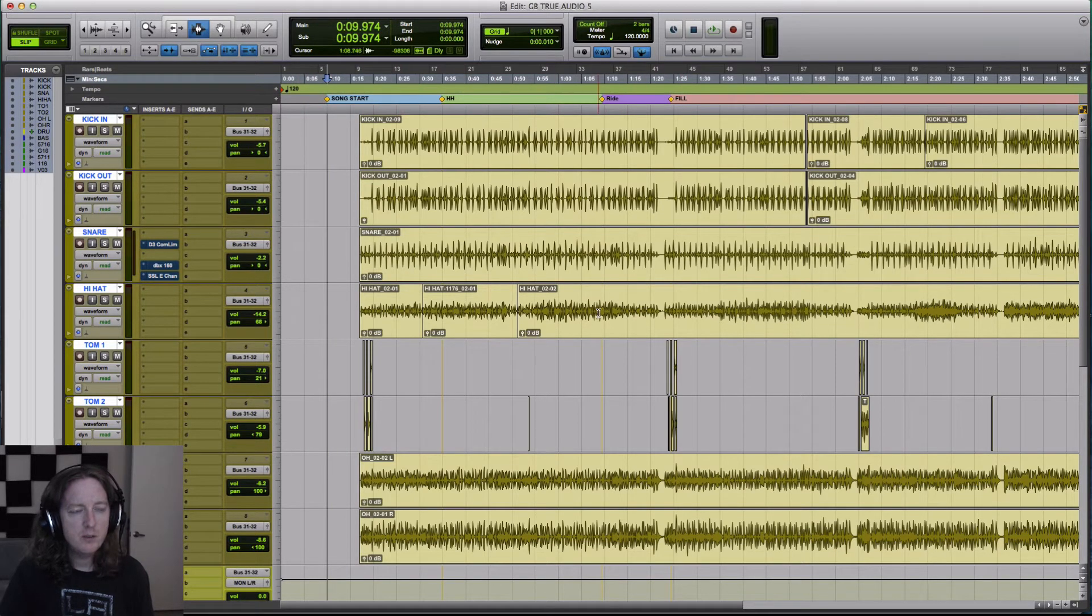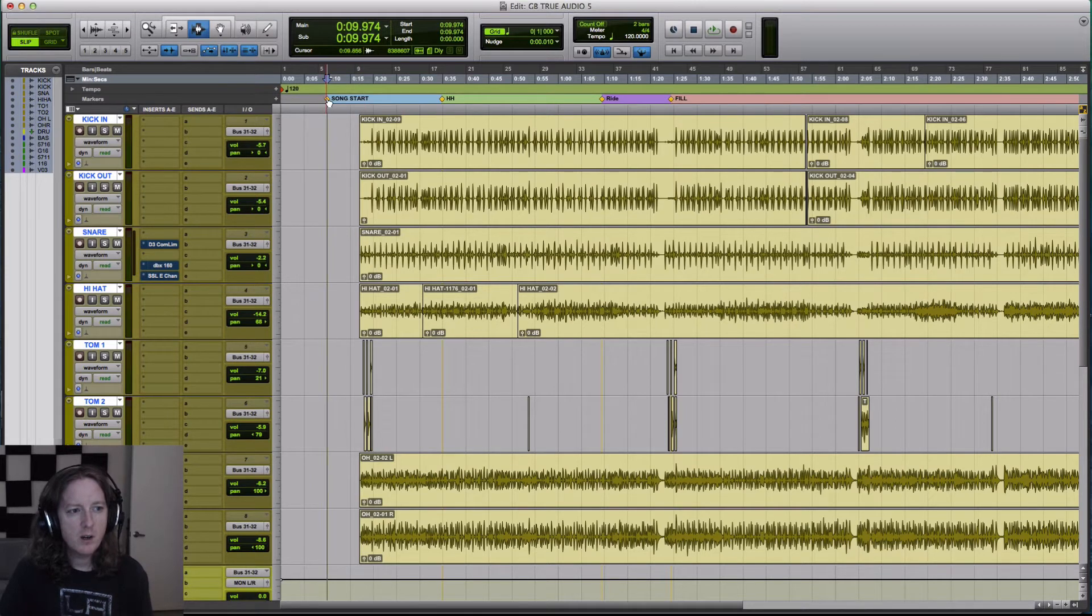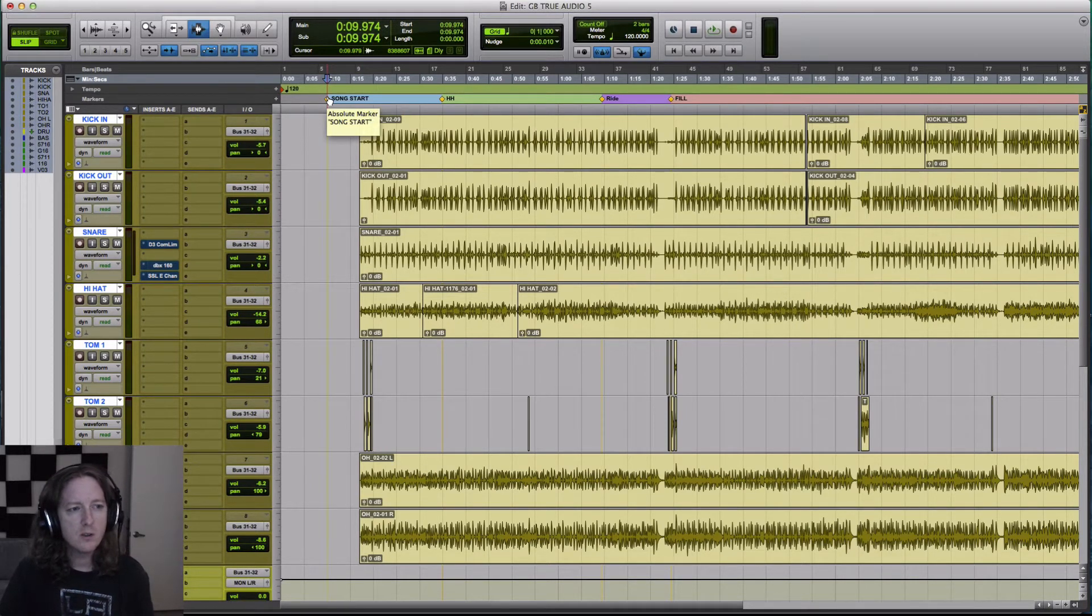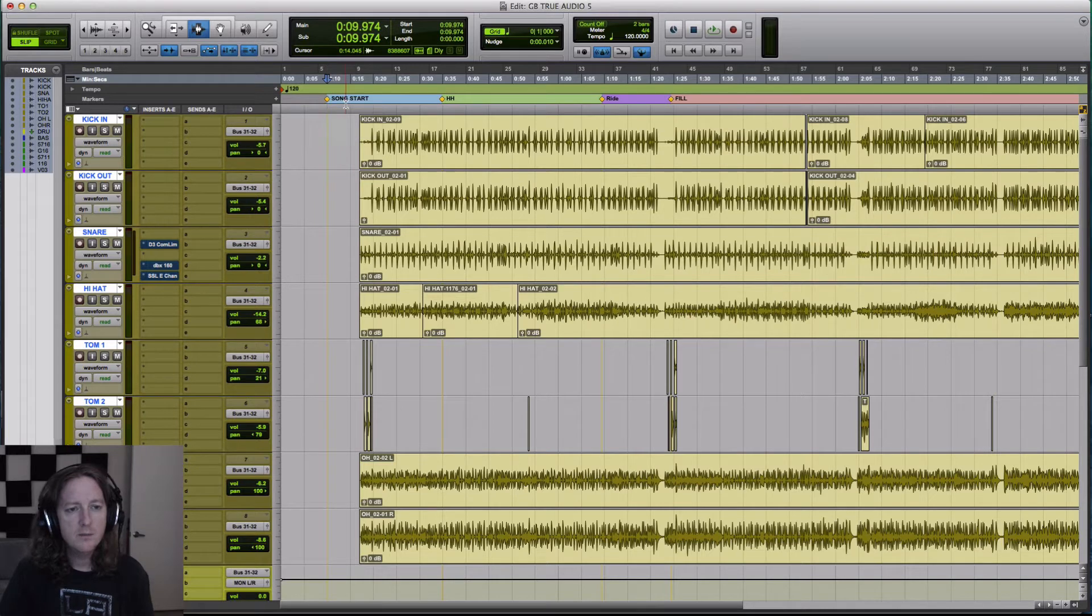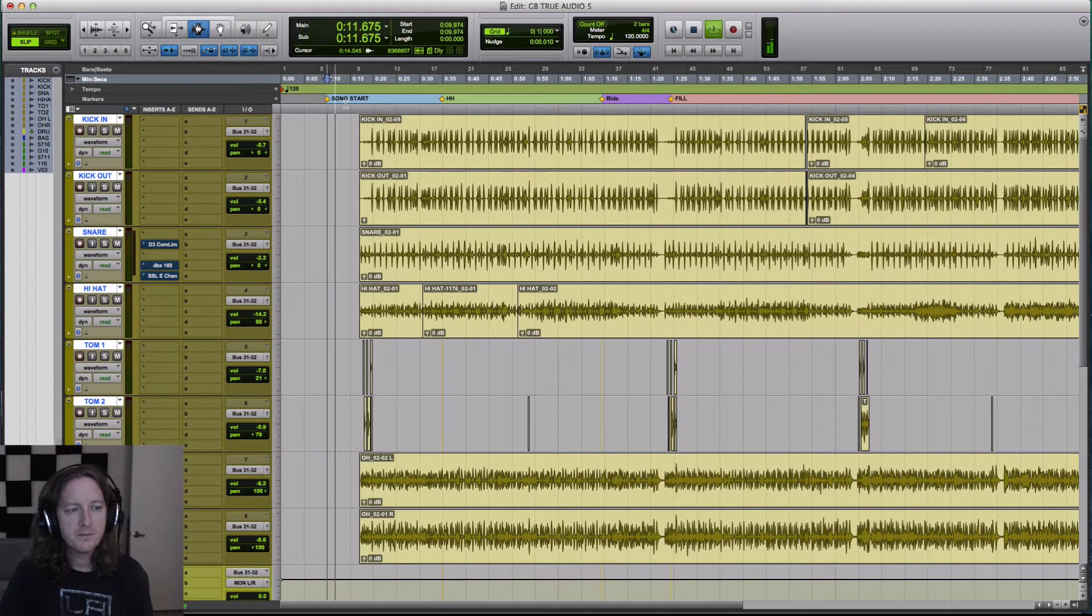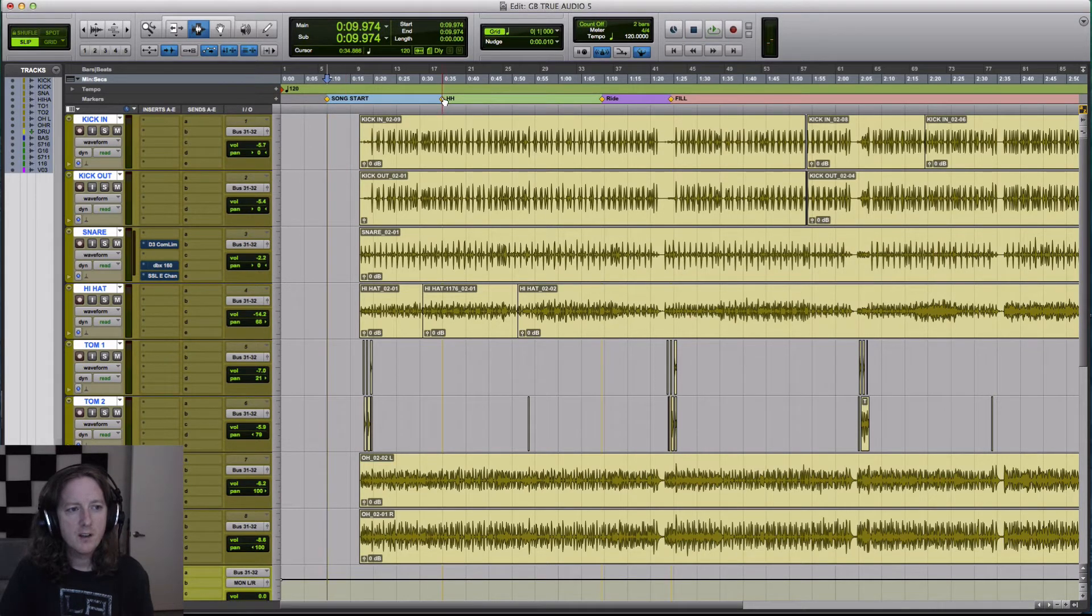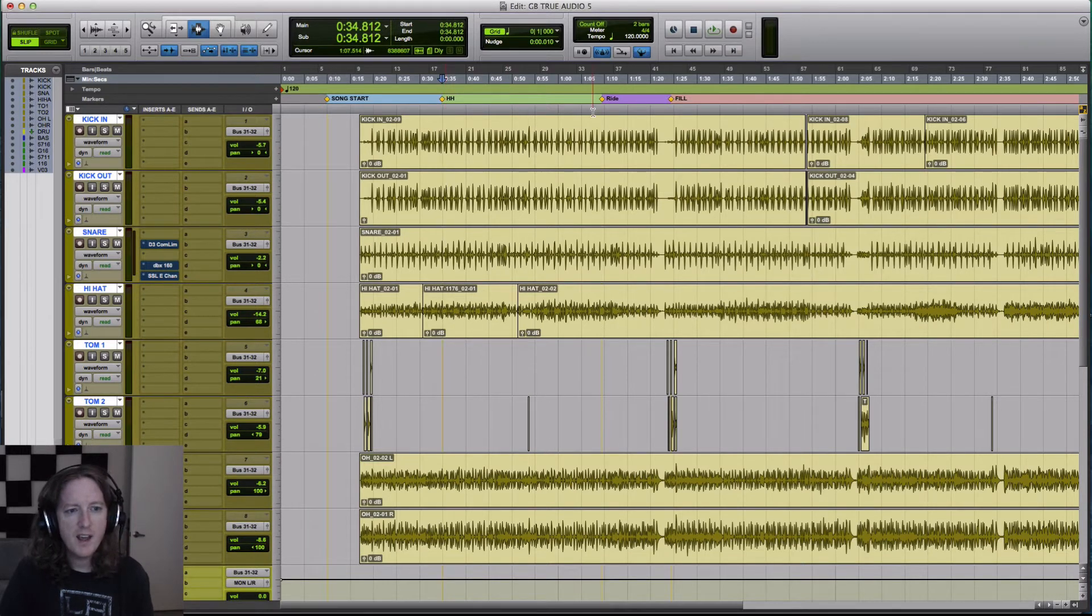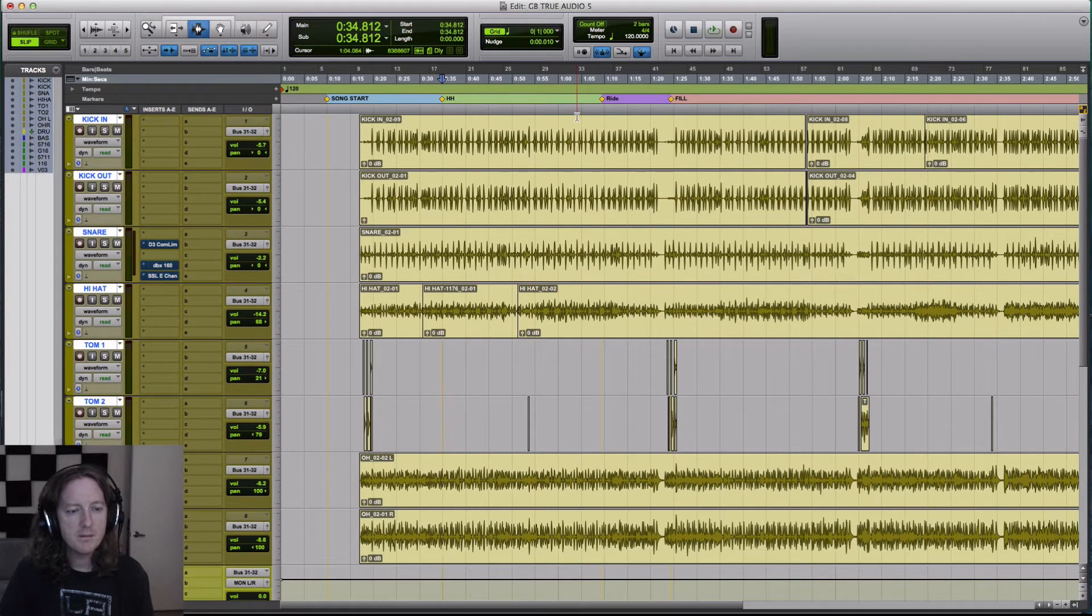And how are they useful? Well, I can click on that marker here and this will be my song's start. I click here and I believe this is where it was a hi-hat. I made it for a hi-hat spot.